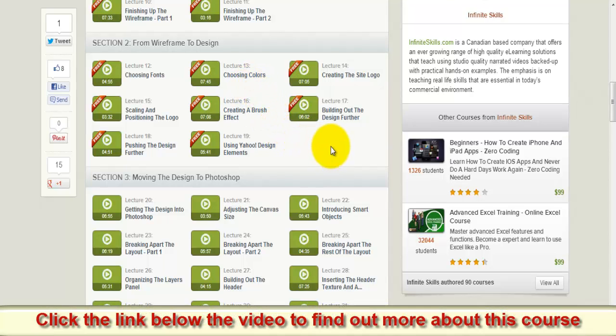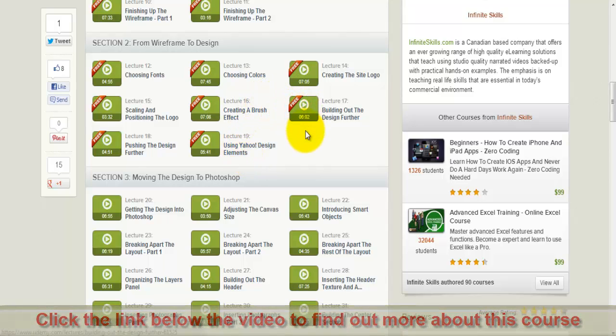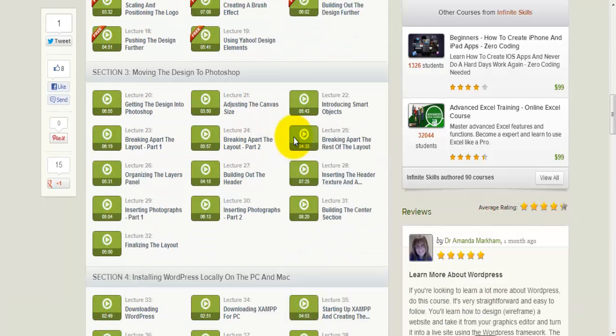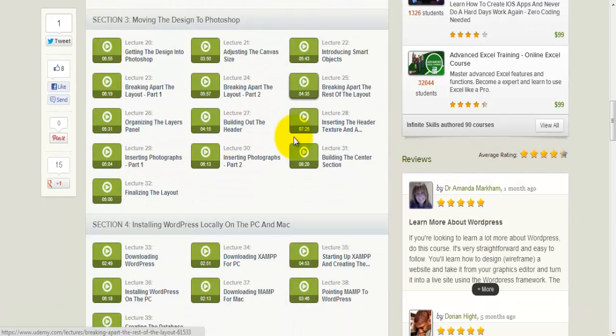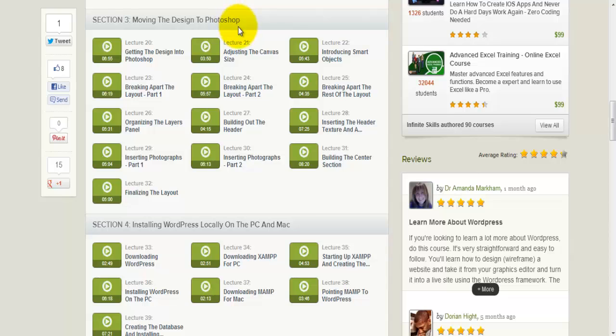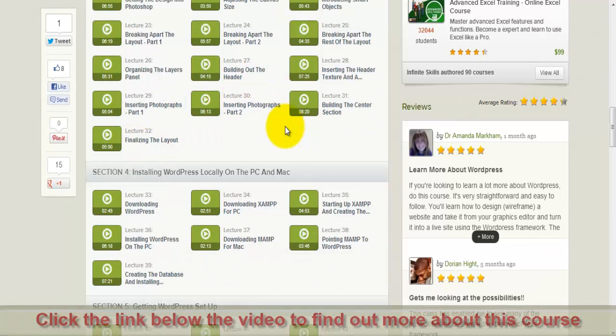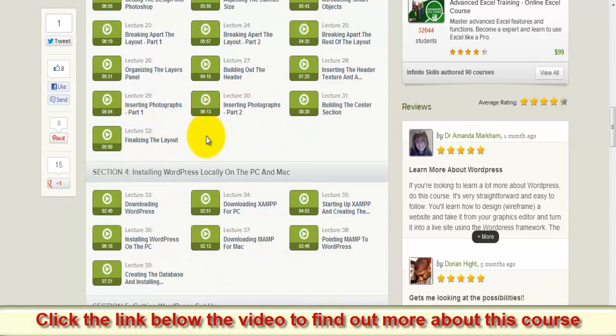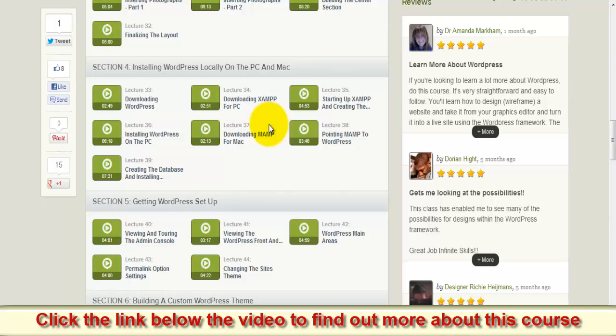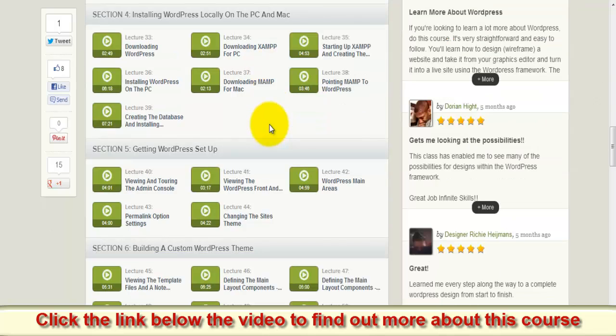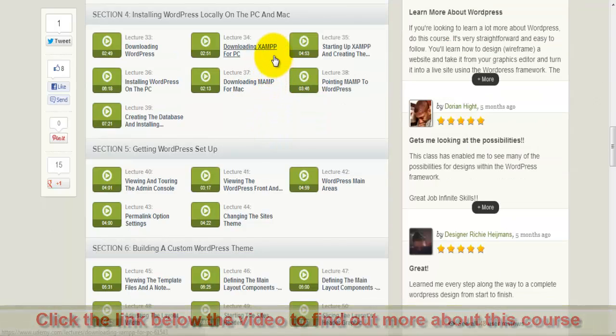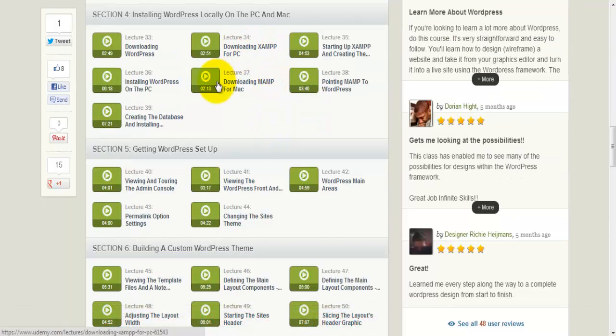Using Yahoo design elements. Section 3, moving the design to Photoshop, so you must have Photoshop like organizing the layers panel, finalizing the layout in the end, then installing WordPress locally on your PC.